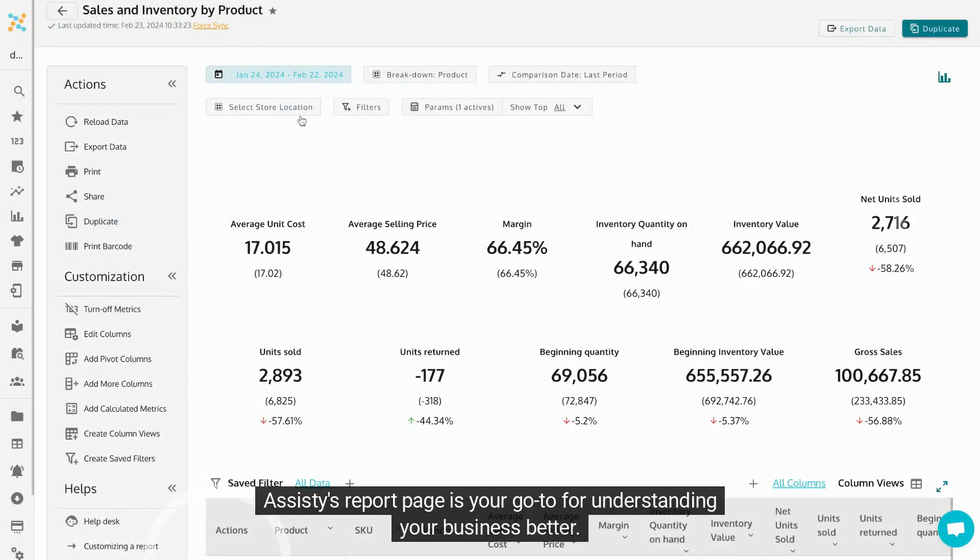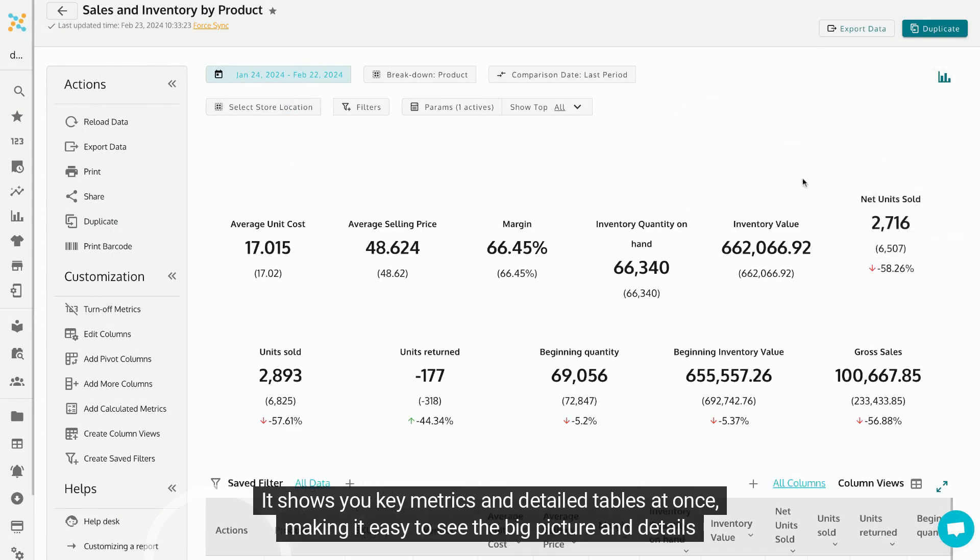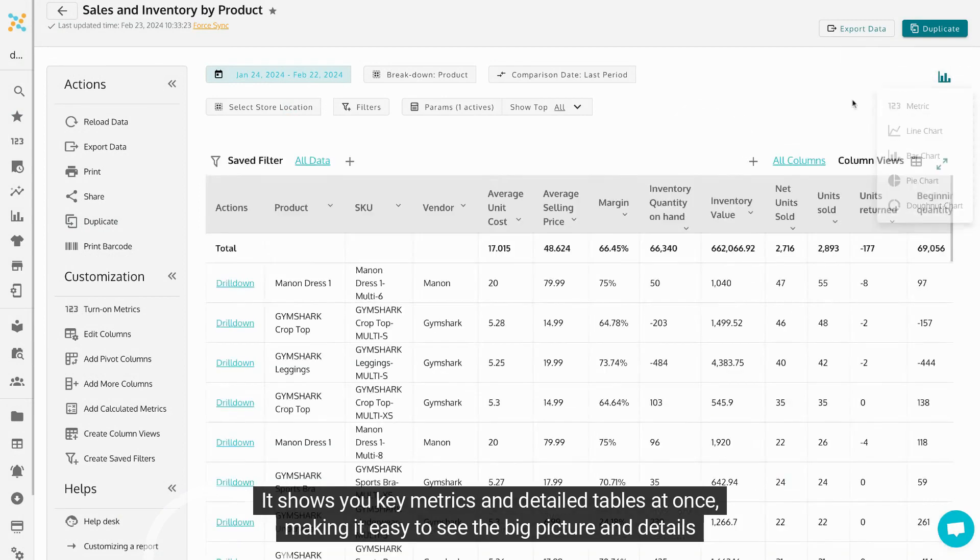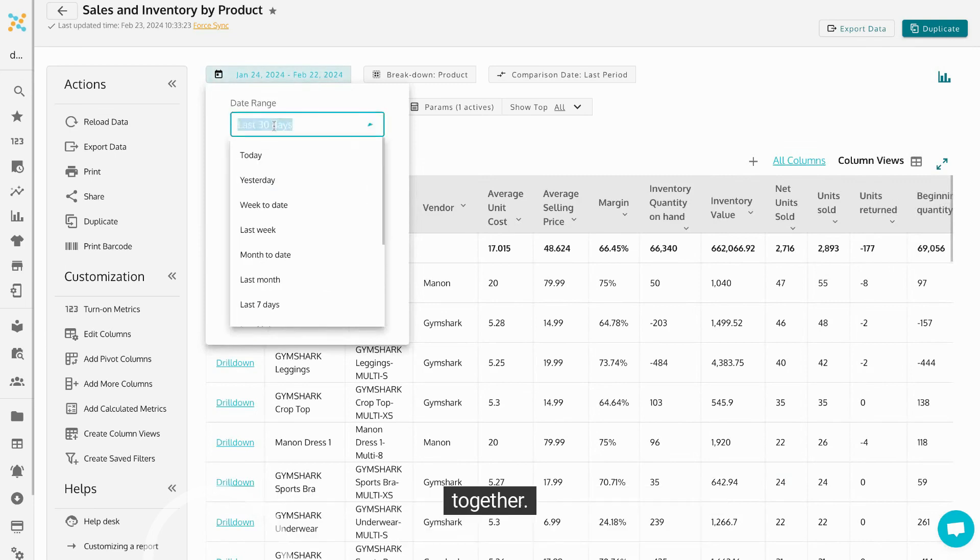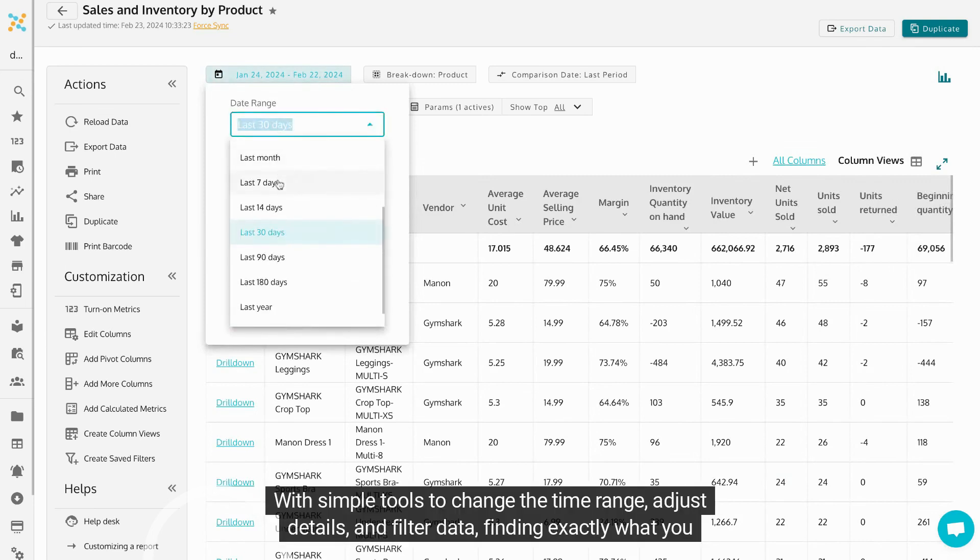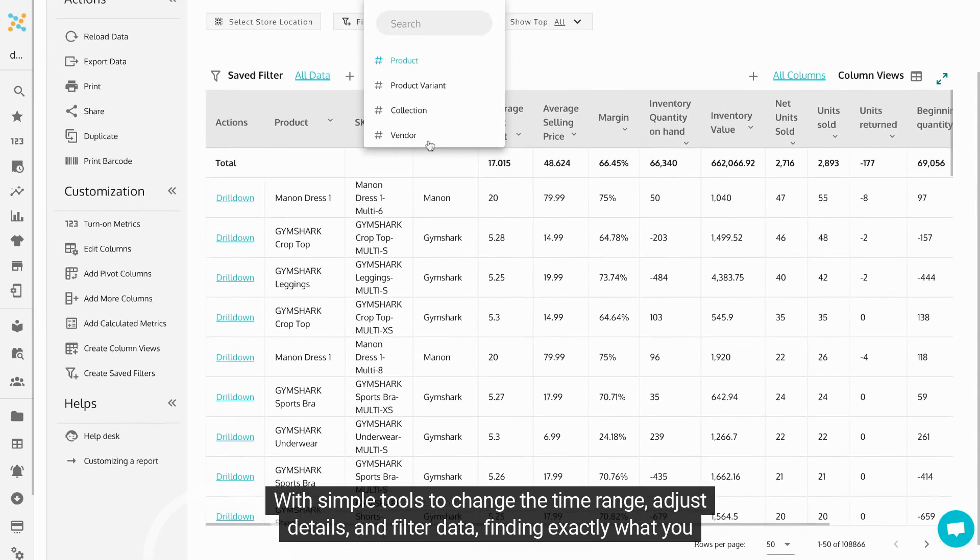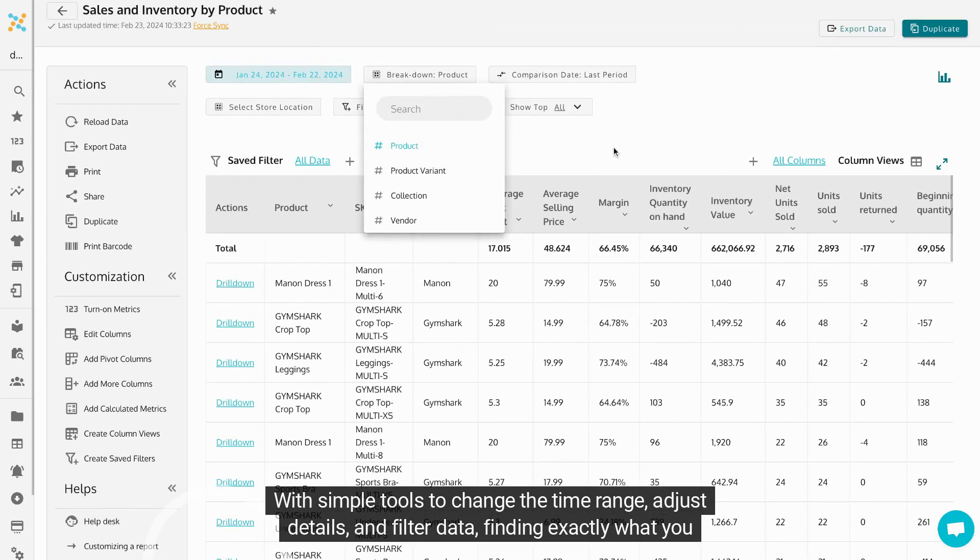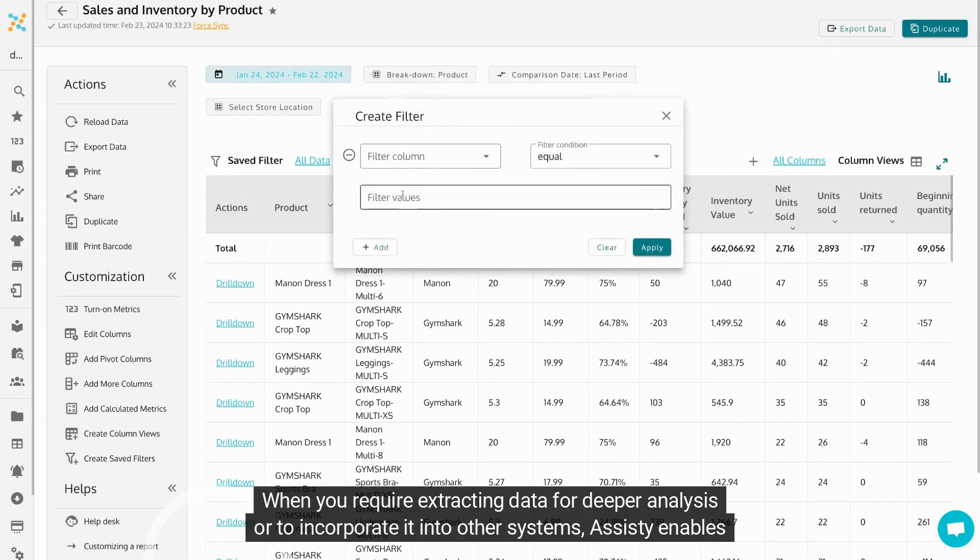Assisty's report page is your go-to for understanding your business better. It shows you key metrics and detailed tables at once, making it easy to see the big picture and details together. With simple tools to change the time range, adjust details, and filter data, finding exactly what you need is easy.